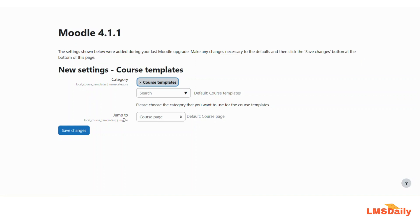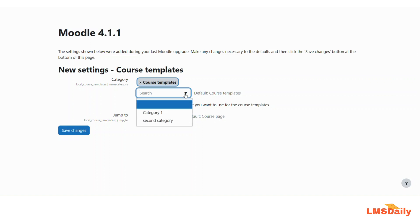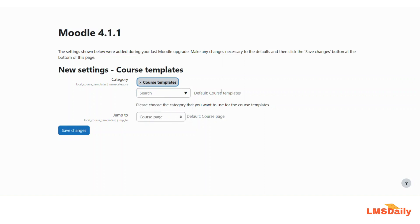So here only two fields are there. First one is to define which category you would like to choose for the course templates. The plugin will automatically create a new category named as course templates or else you can also choose the existing categories on your site. But let me choose this course templates only for this demo and then you can choose this jump to button to either take you to the course page or the course settings page after the template is created.